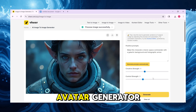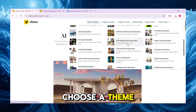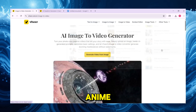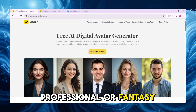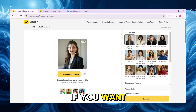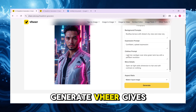Now try the Avatar Generator. Upload a face, choose a theme like Gamer, Glam, Anime, Professional, or Fantasy. Add a prompt if you want to guide the style — lighting, background, mood — and click Generate.